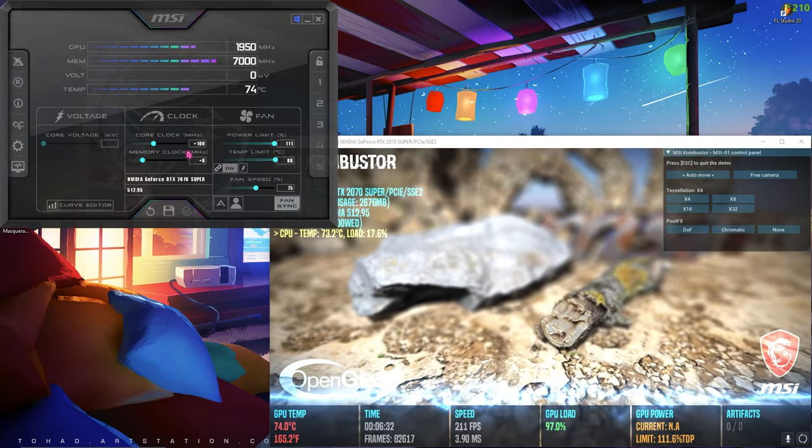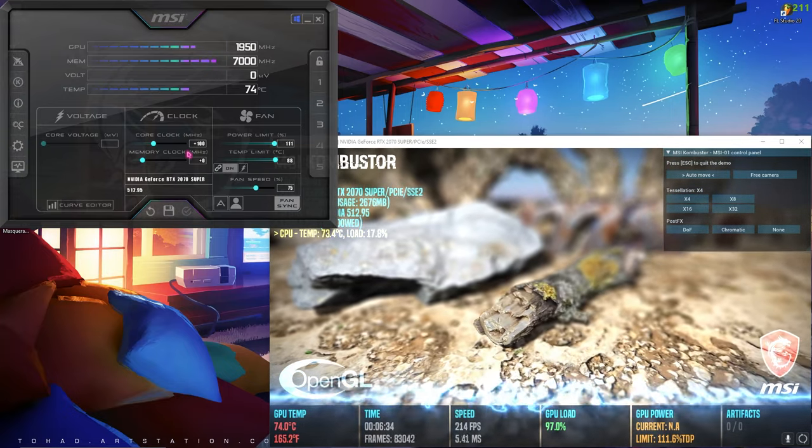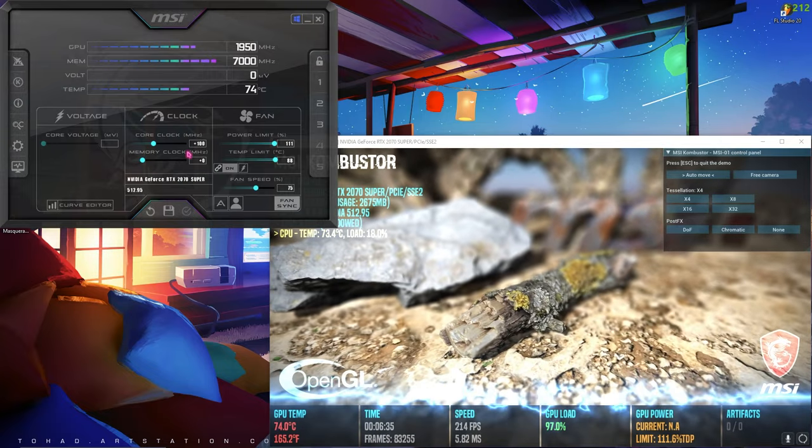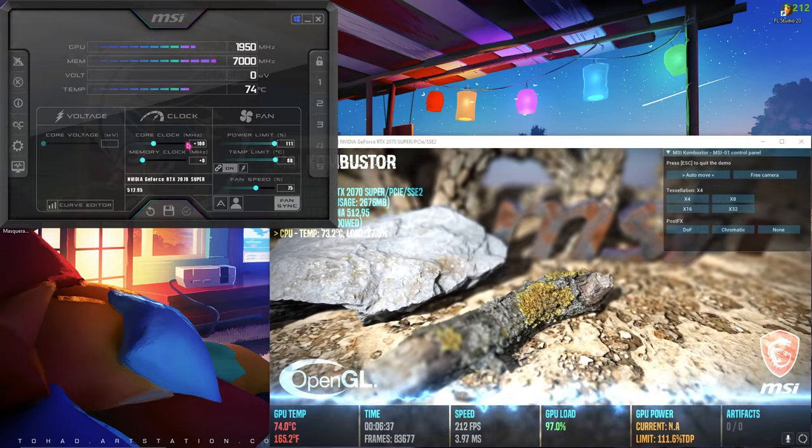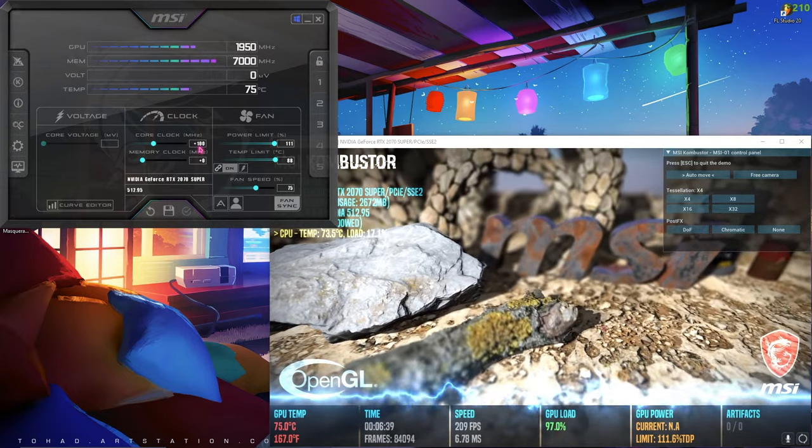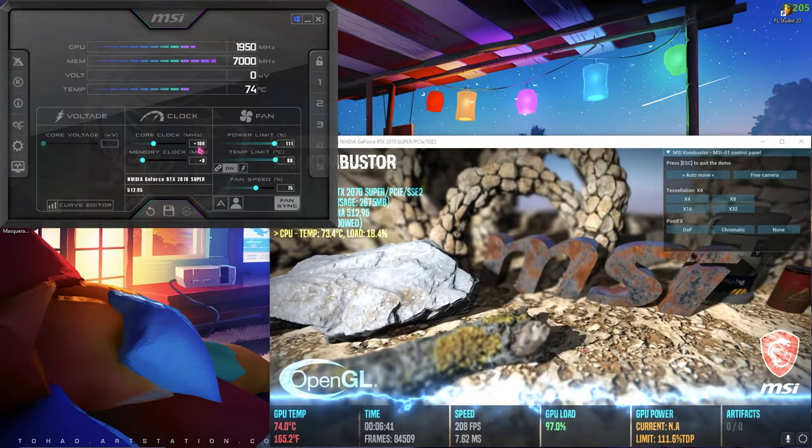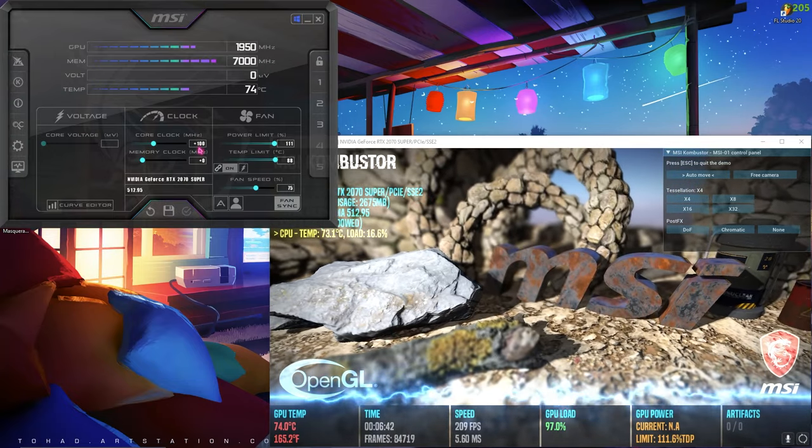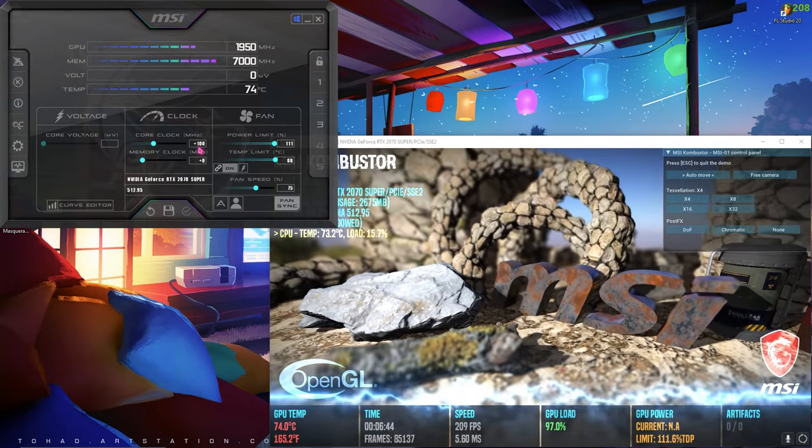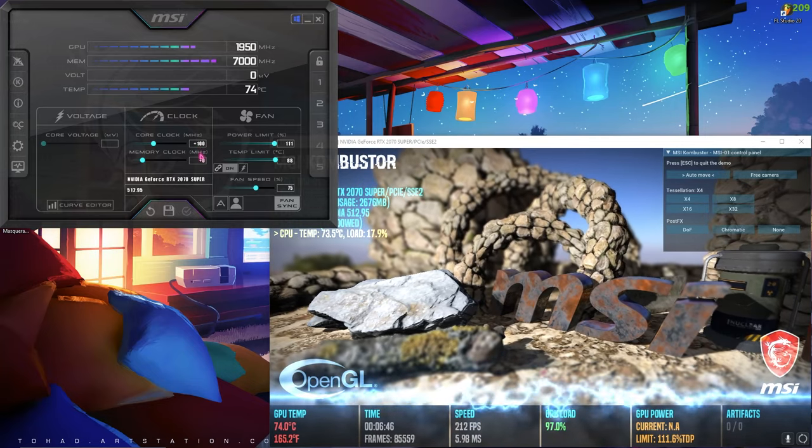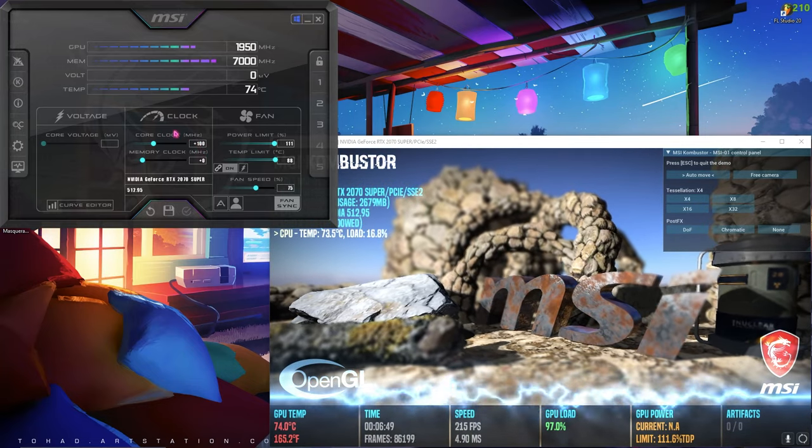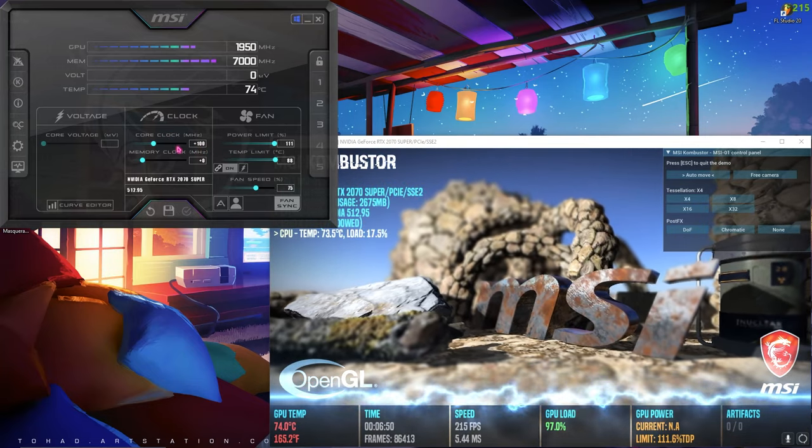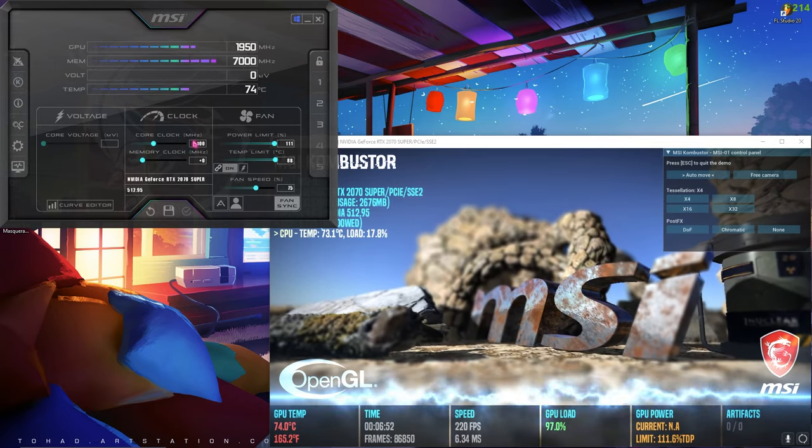Why you should never set it to the maximum limit of core clock is because whenever you're gaming, the game will give strain on your GPU. If your GPU cannot handle that strain, it will automatically crash, and you don't want your game to be crashing. So you have to set it to minus 40 or minus 30 of your maximum limit so your game can run without any crashing.